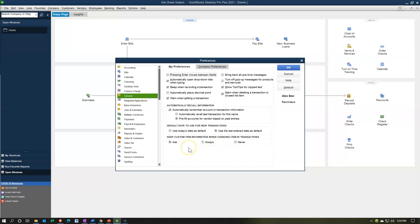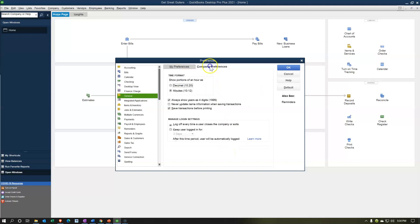Keep custom item information when changing an item in transactions — it's going to ask you about that, and the asking is useful, but if it gets annoying you could set it to always or never based on your preference. Then we're going to go to the second tab: Company Preferences.